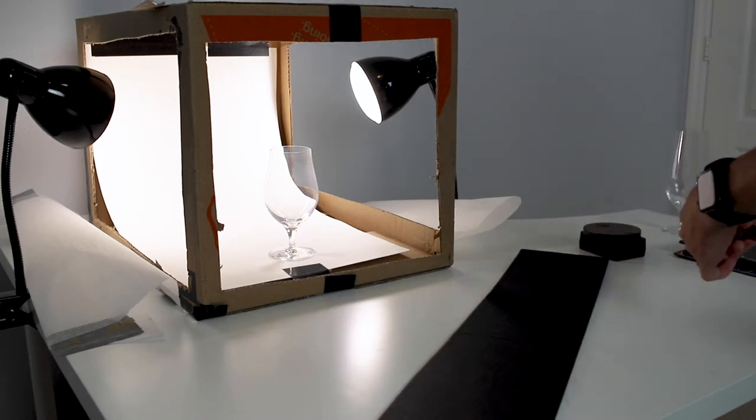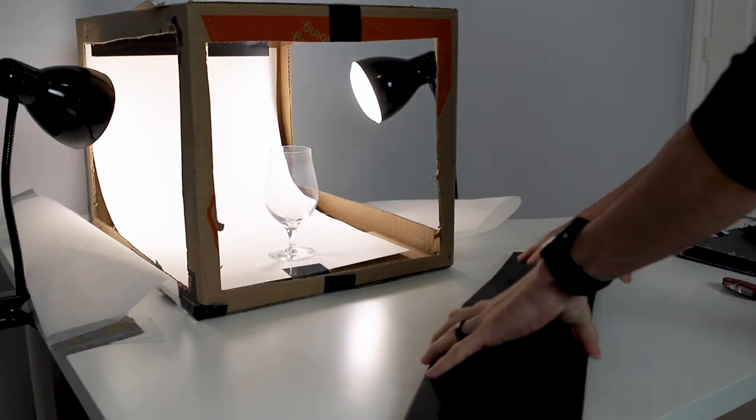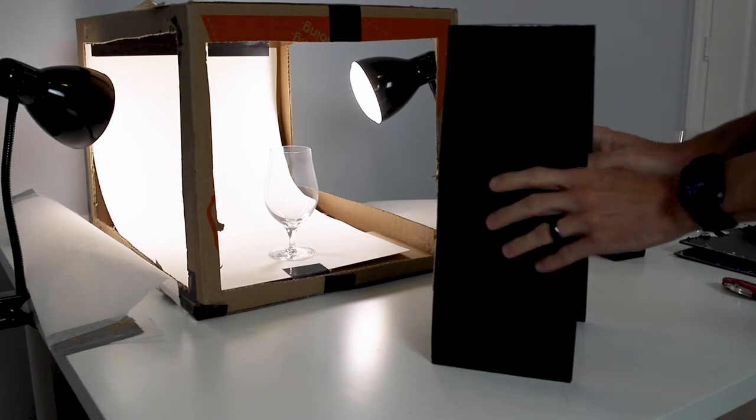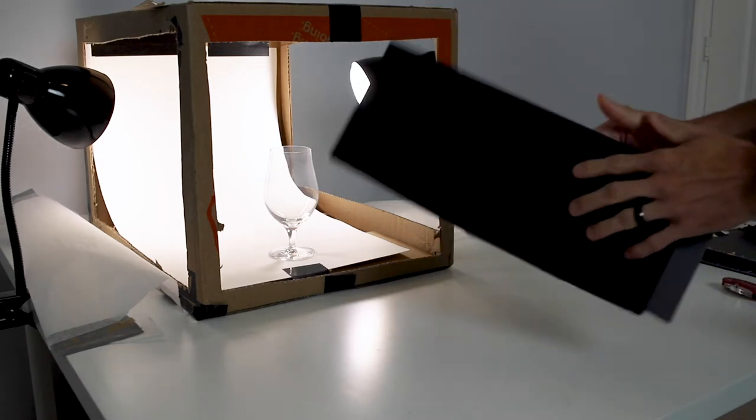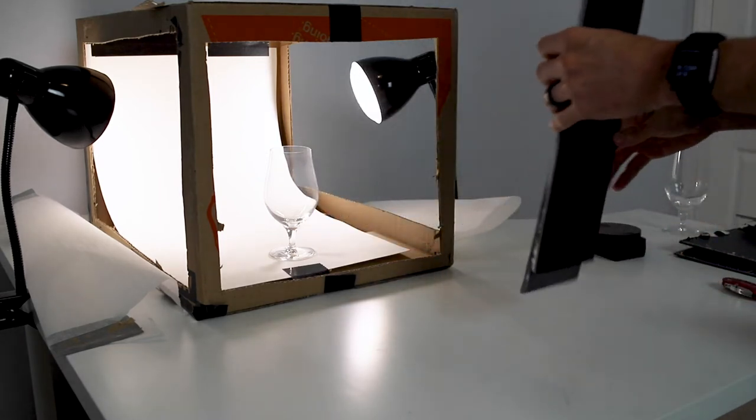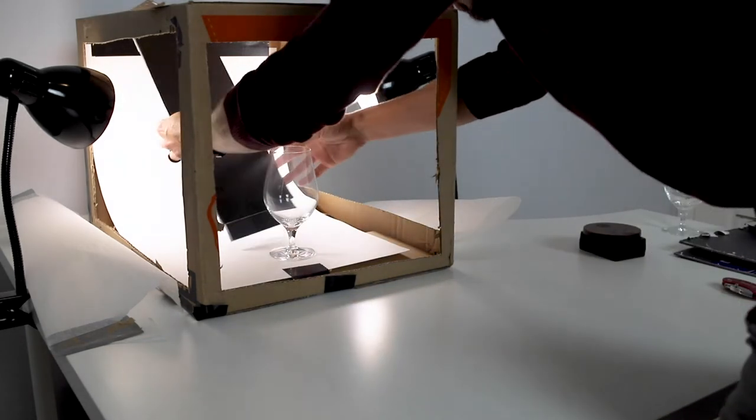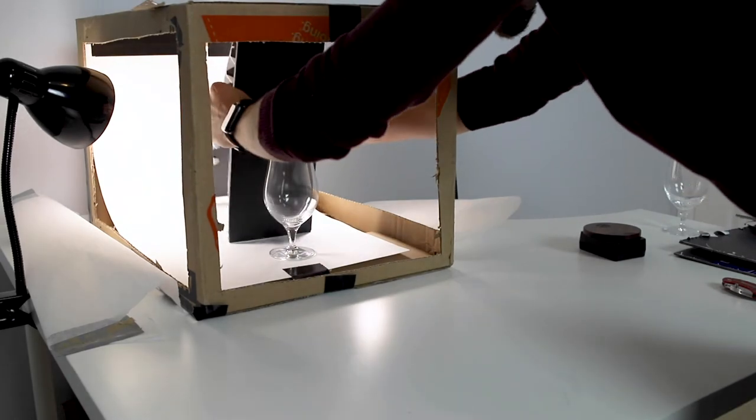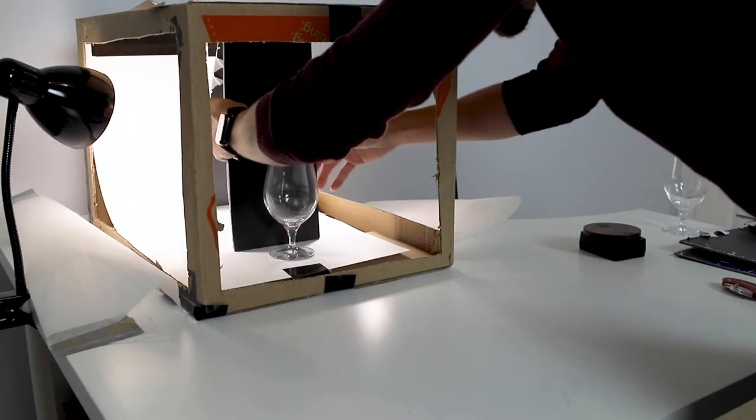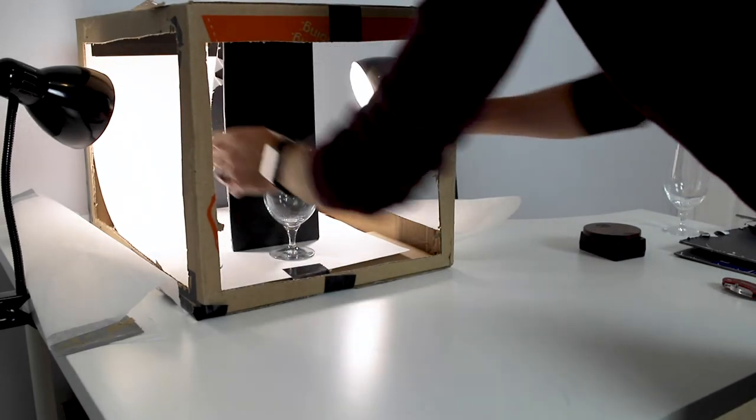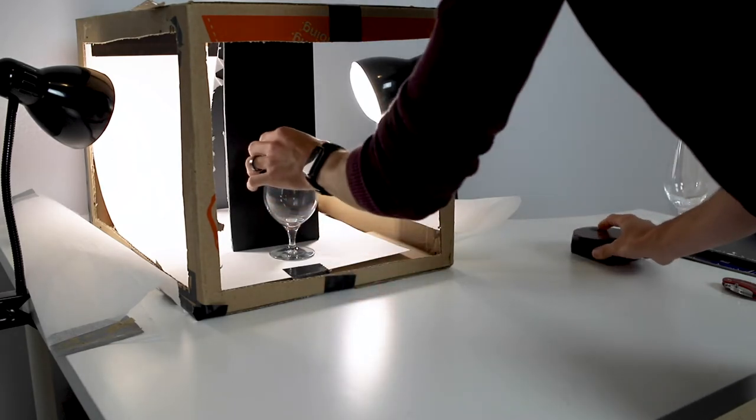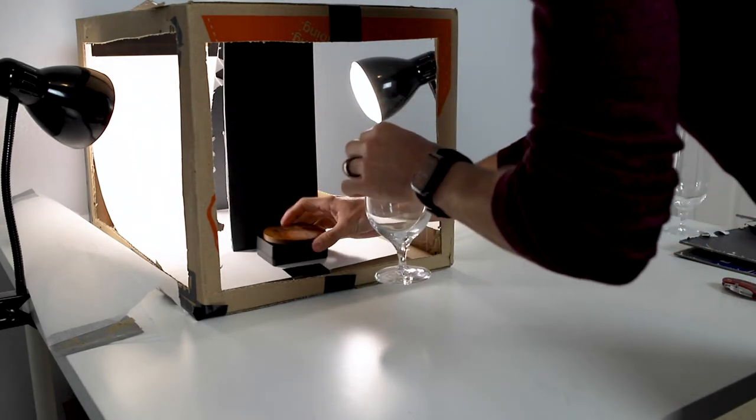You don't want to cut all the way again. You want to make sure that you leave the other ends so that it will hold itself up, and this is actually going to become our background now. We'll just set that right behind the glass, and because I have this lip here, I'm actually going to lift my glass up a little bit.